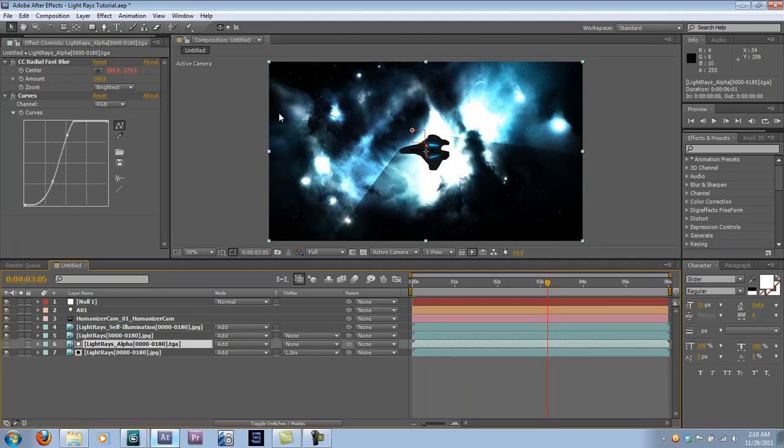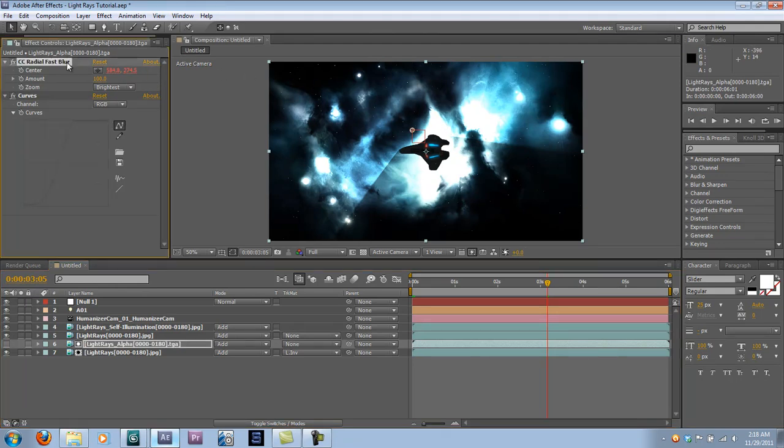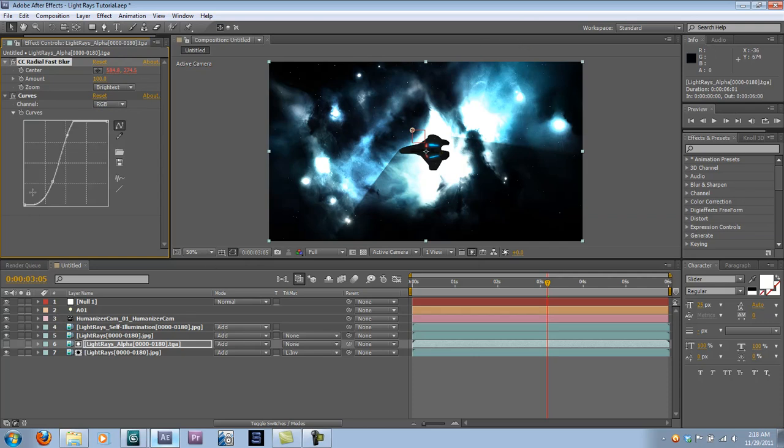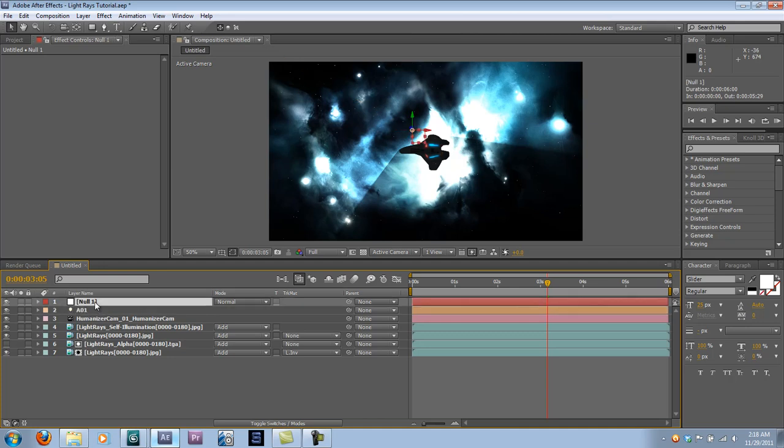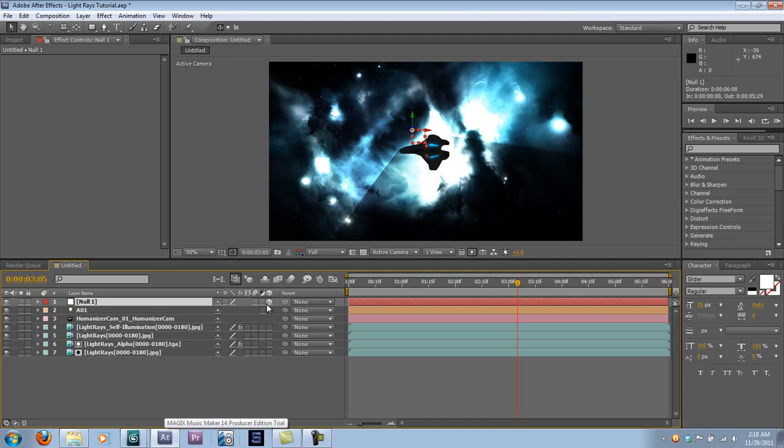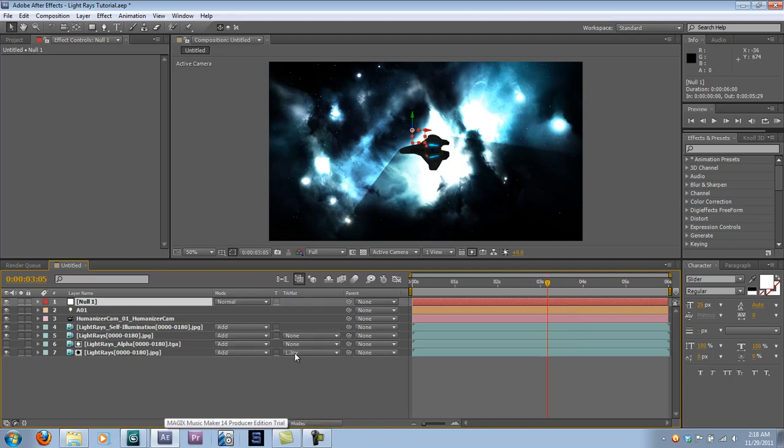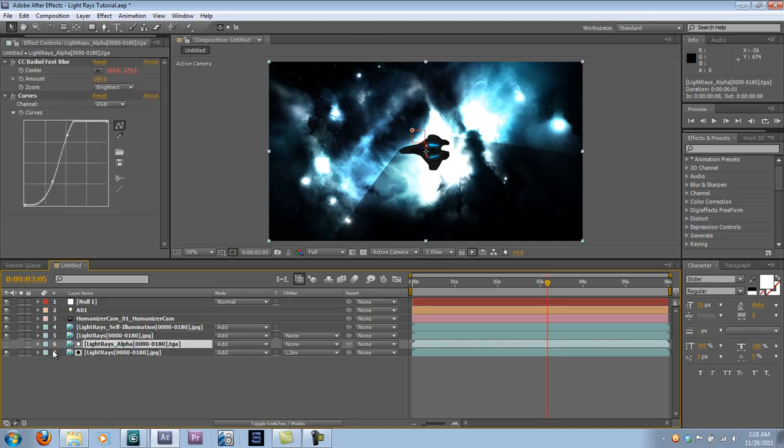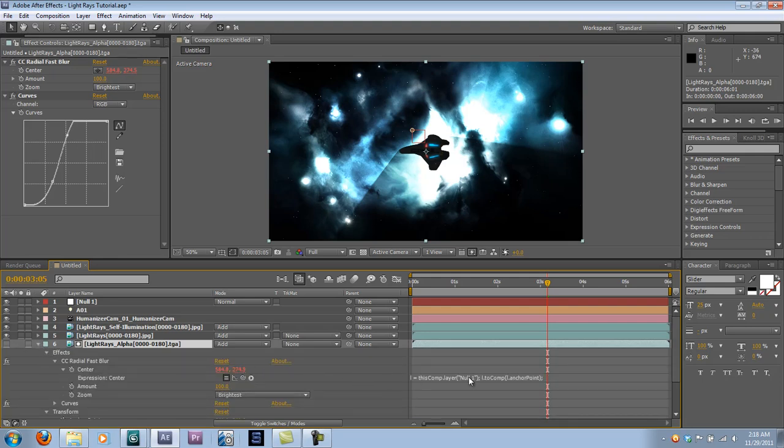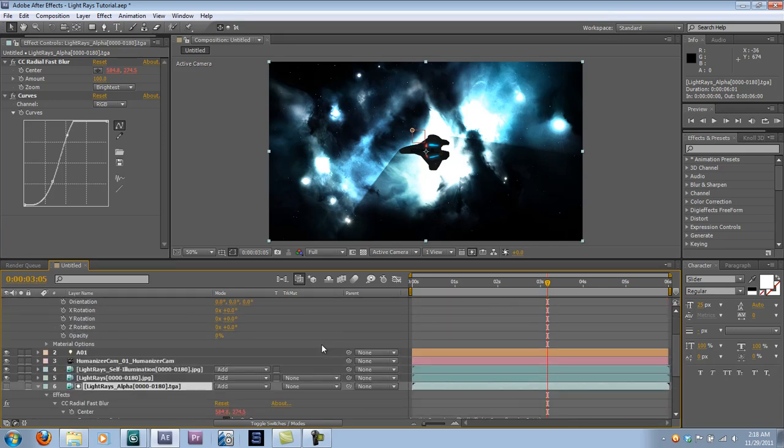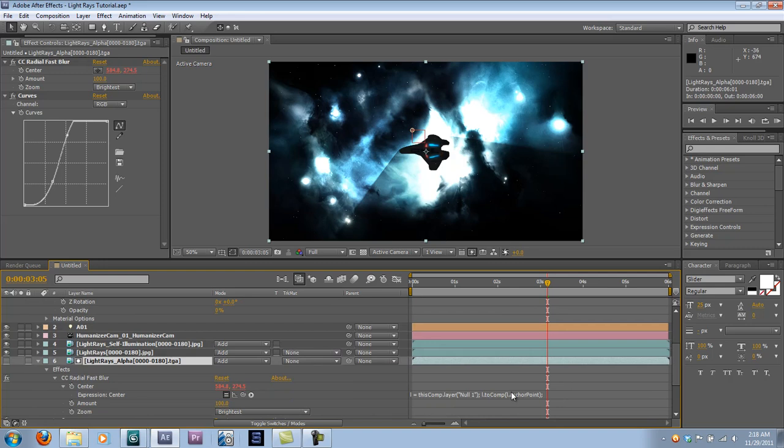So to achieve this effect, it's very, very simple. Just select a CC Radial Fast Blur. Maximum Amount. And set its zoom to the brightest. And to set the center, sorry about that. I took the Light exported out in the BLI data, the Max to AE data, linked a null object to it in After Effects. Of course, setting it to 3D, which is this little toggle right here. And just parent the center to the null, which is very simple to do.